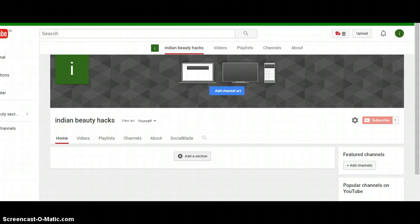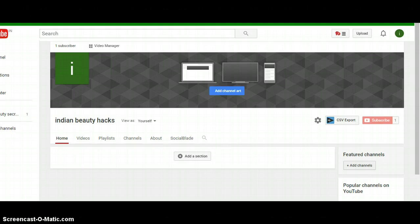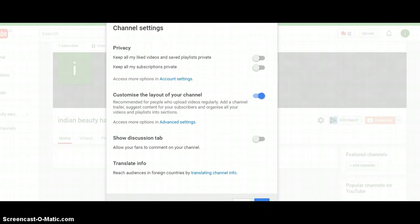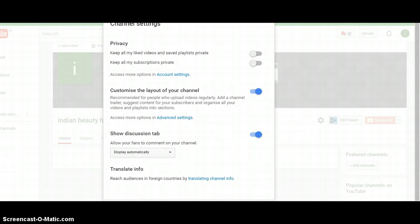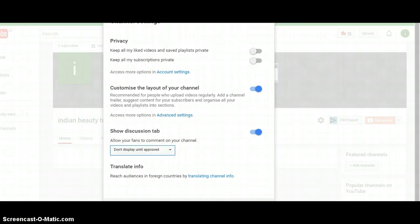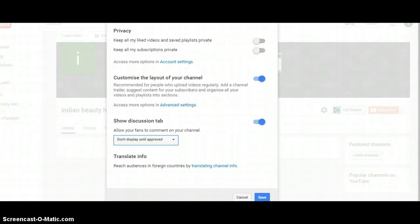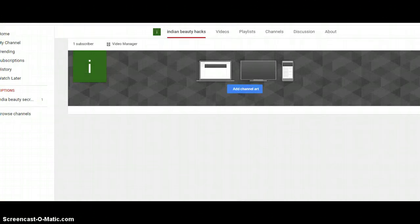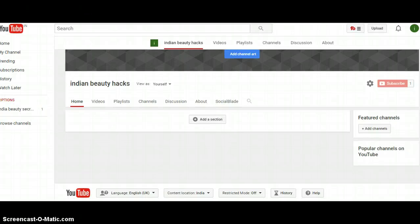There is a section called Discussion where users can come and leave a comment on your channel. If you'd like to enable that, go back to the gear icon and enable 'Show discussion tab.' You can set discussions to display automatically or not display until approved — I usually take 'don't display until approved.' Once done, hit save, and the Discussion tab will now appear on your channel.